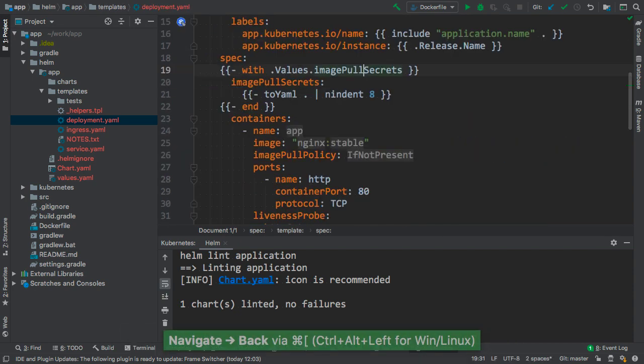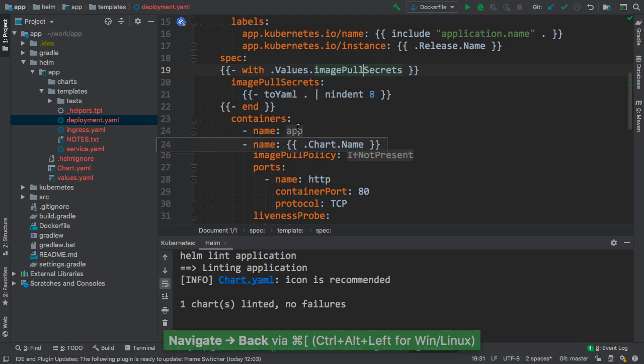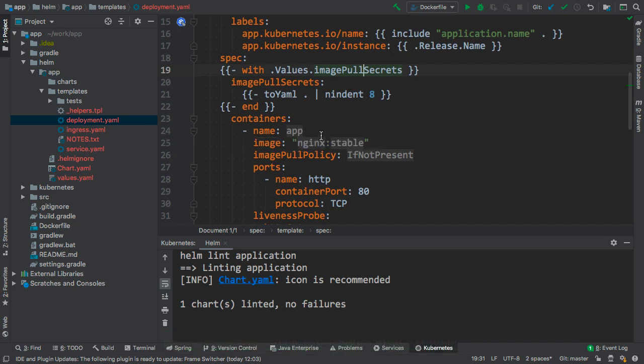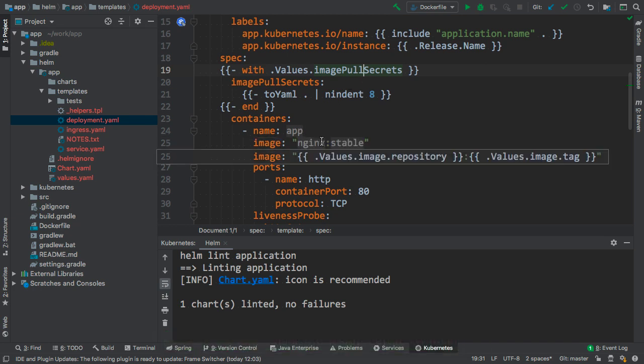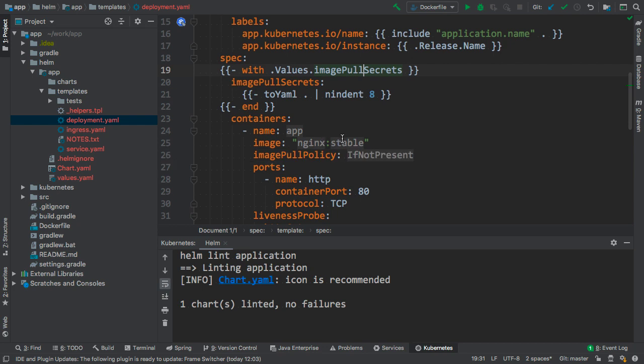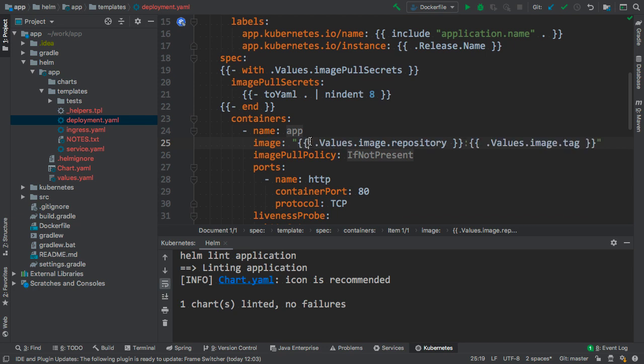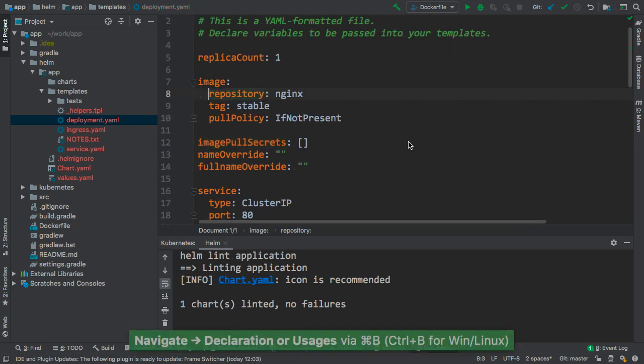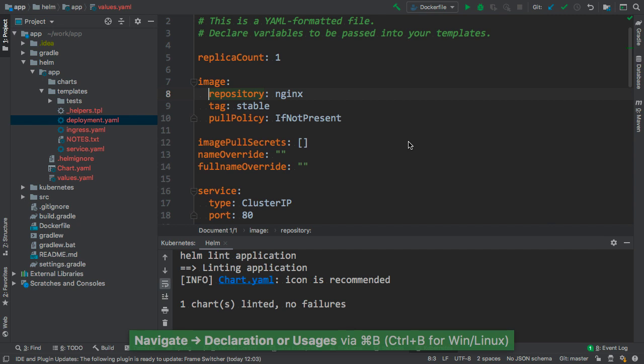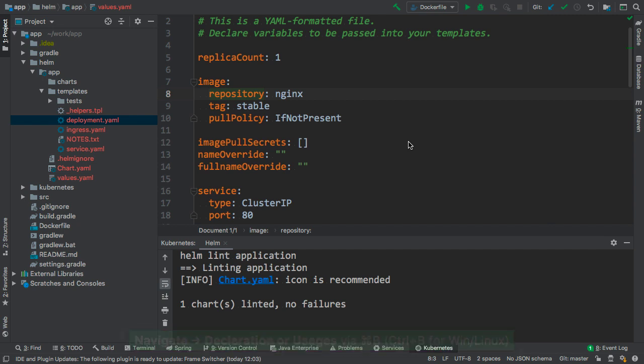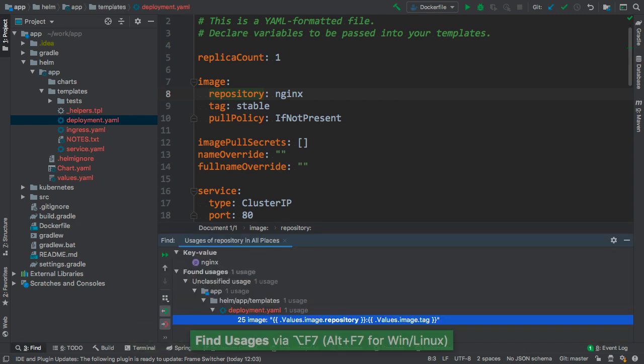The code folding feature is enabled by default and it renders the real values over the placeholders in the editor. We can unfold the rendered values to see the actual placeholder by clicking on the value or by using a shortcut. It's also possible to find all the usages of the individual parameters from the values file by using ALT F7 shortcut.